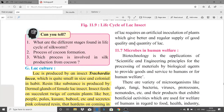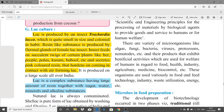Lac is produced by an insect called Trachardia lacca, which is small in size and colonial in habit. A resin-like substance is produced by the dermal glands of the female lac insect. The insect feeds on succulent shoots of certain host plants like Ber, Peepal, Palas, Kusum, and Babul, and secretes a pink-colored resin that hardens on contact with air.